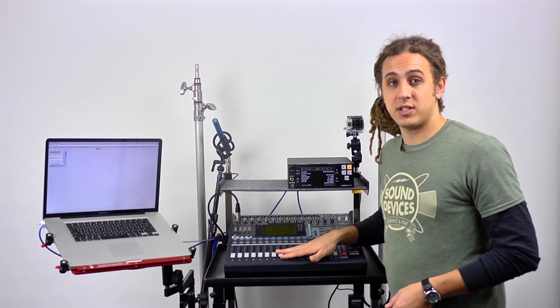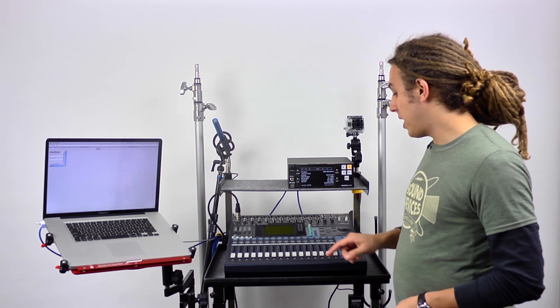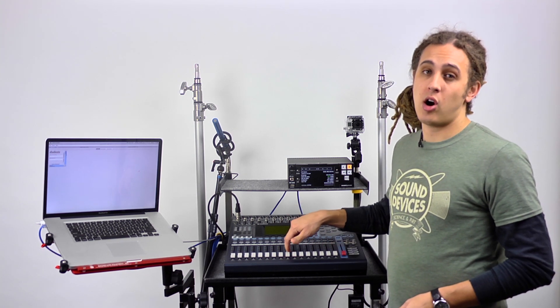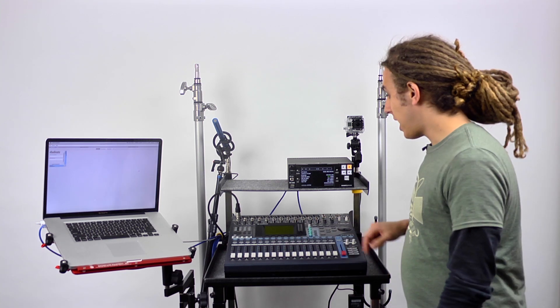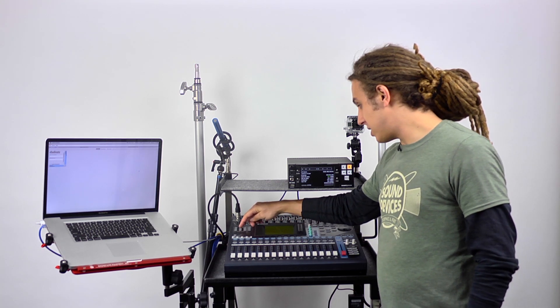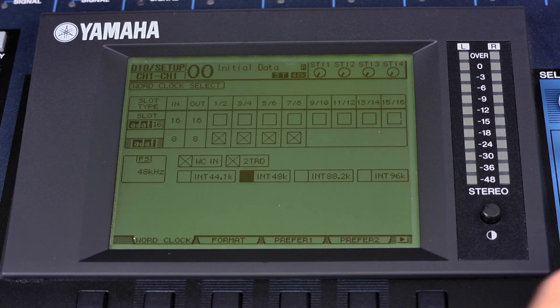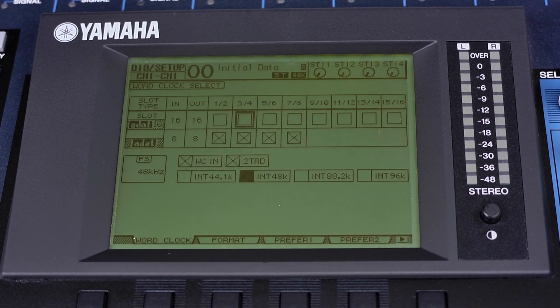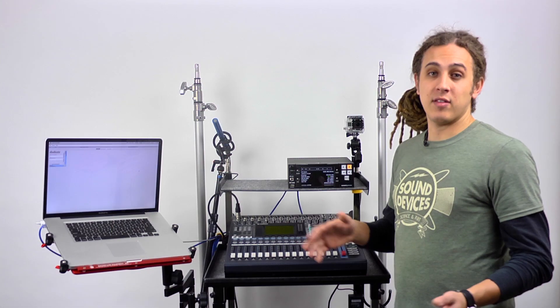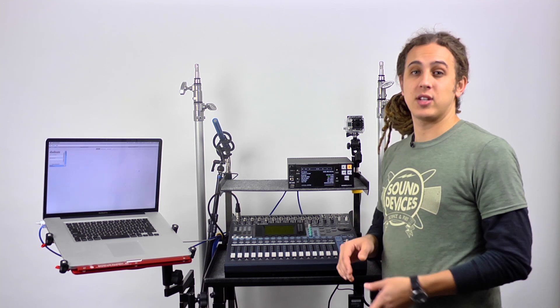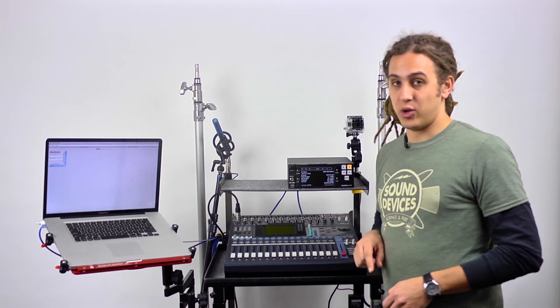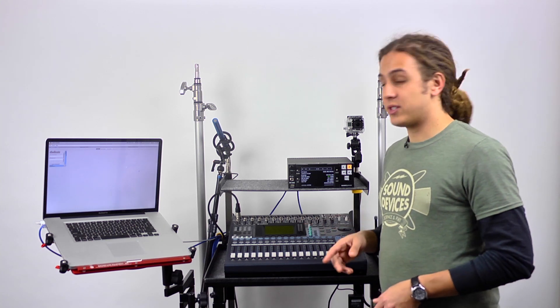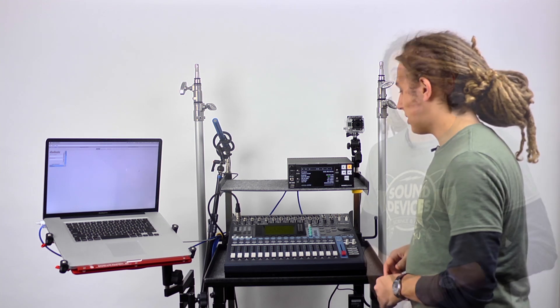Starting from defaults on both machines, the first thing we want to do is set the word clock source on the Yamaha O1V to be taken from one of the Dante channels. We do that by selecting DIO/setup, which takes us to our word clock select menu. We can select any of the slot options. I'm just going to use 1 and 2. Once we hit enter, it's going to be taking its word clock signal from the Dante network. This is very important.